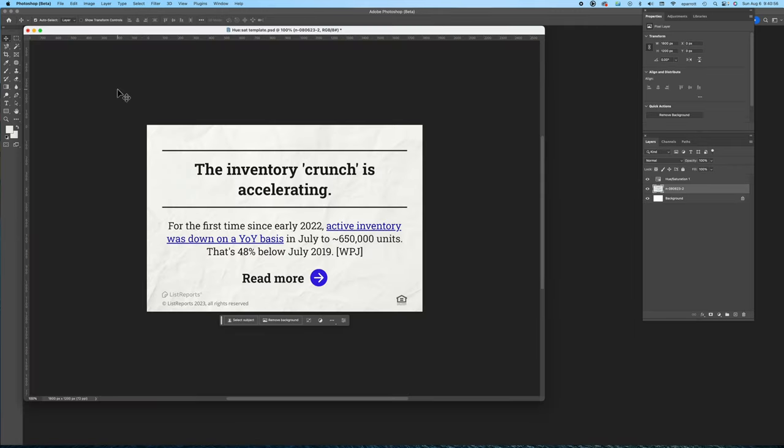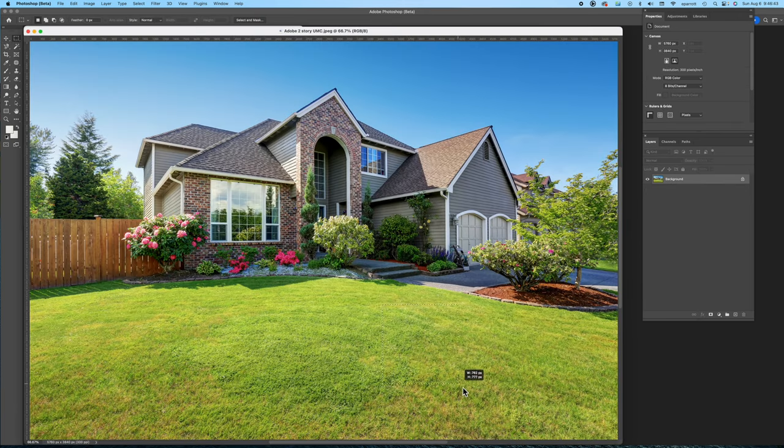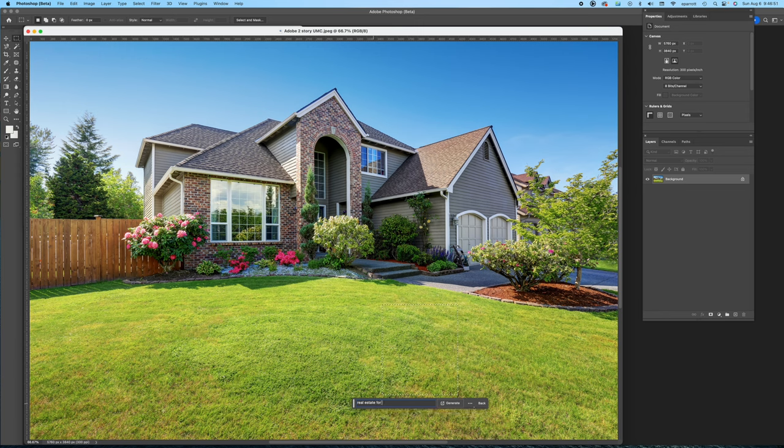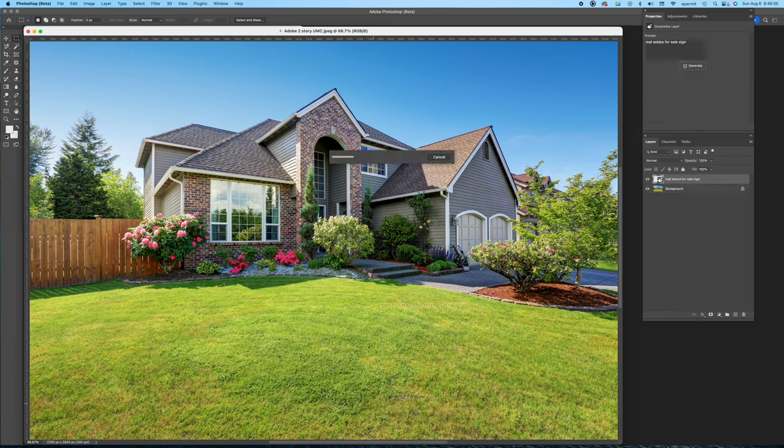Now this is the text layer that I used over the background so I went ahead and copied the text out to a separate transparent layer. Now to generate the for sale sign I used the marquee tool to draw a rectangle in the yard and then selected generative fill and typed in real estate for sale sign.